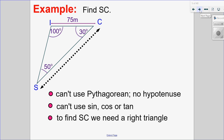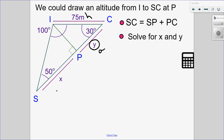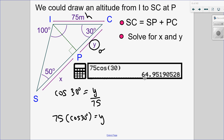So what I'm going to do is create a right-angle triangle by dropping down an altitude. If I drop down an altitude there, I can solve for side SC by finding sides X and Y and adding them together. Let's start with Y. I have an angle of 30 degrees, an adjacent side, and a hypotenuse — that's cosine. So cosine of 30 degrees equals adjacent Y over hypotenuse 75. Multiplying both sides by 75, Y equals 75 times cos of 30, which is 64.95.